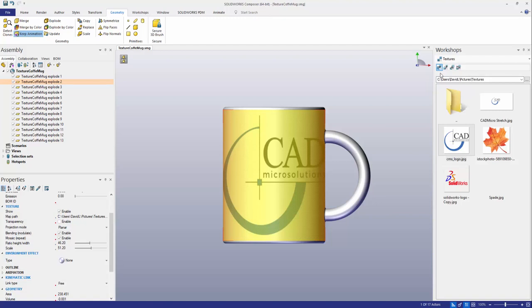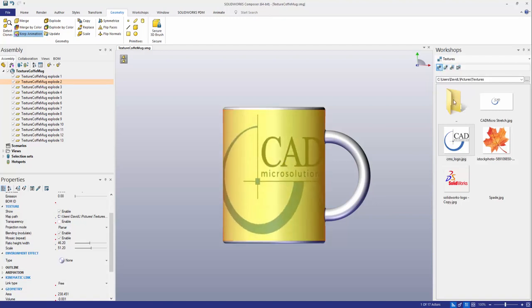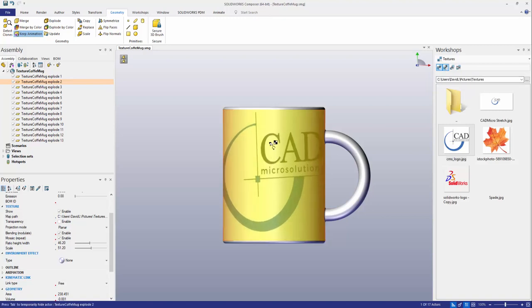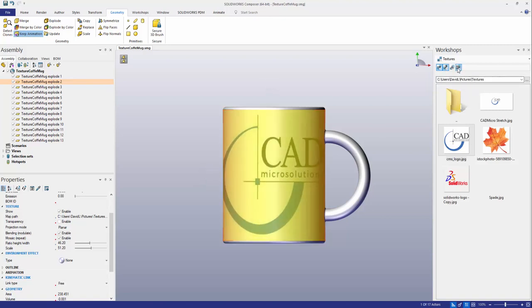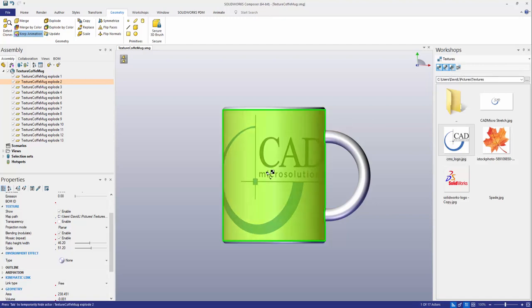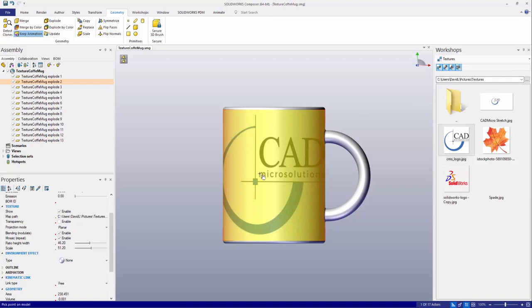You can even use the textures workshop on the side to translate the logo if you wanted to rotate the logo. Or you can even use the projection axis in this case I want to project it directly onto this surface here and change the texture projection camera as well.